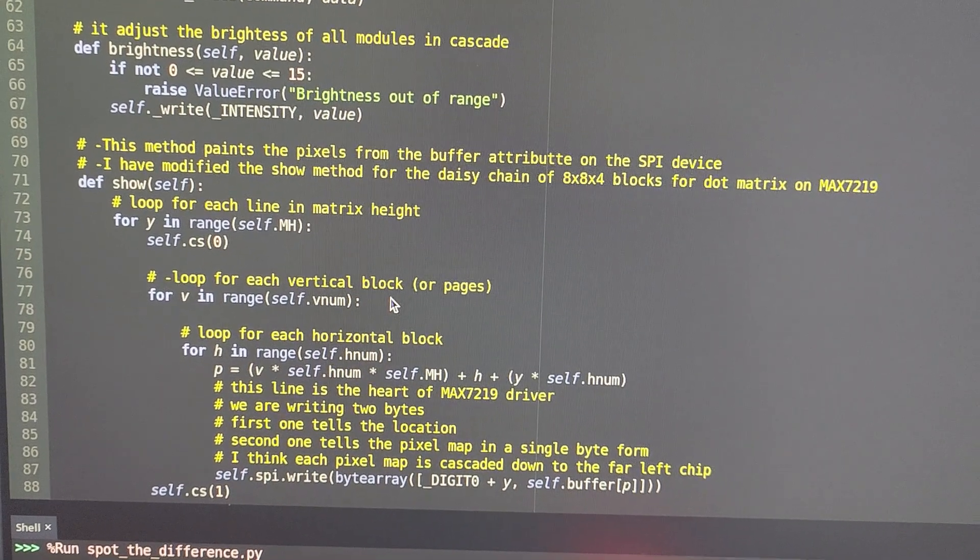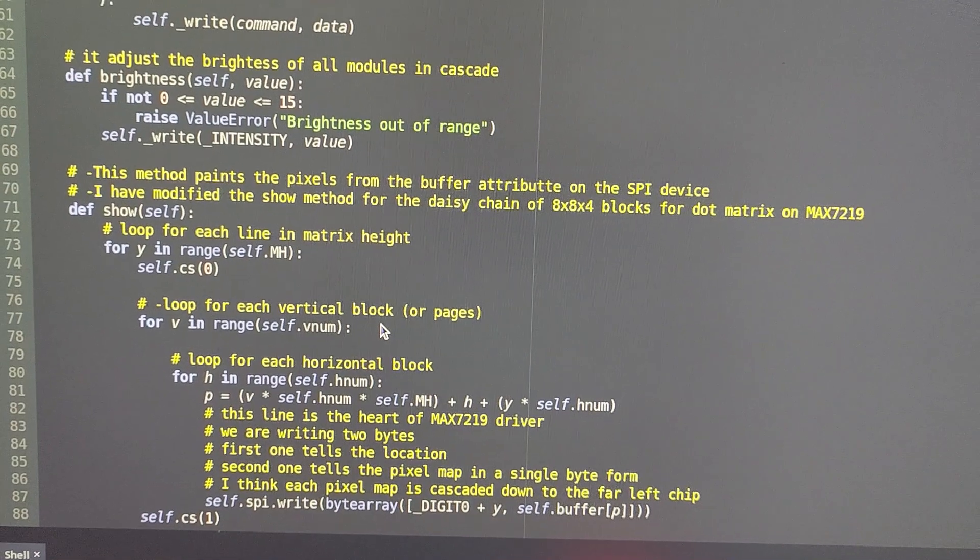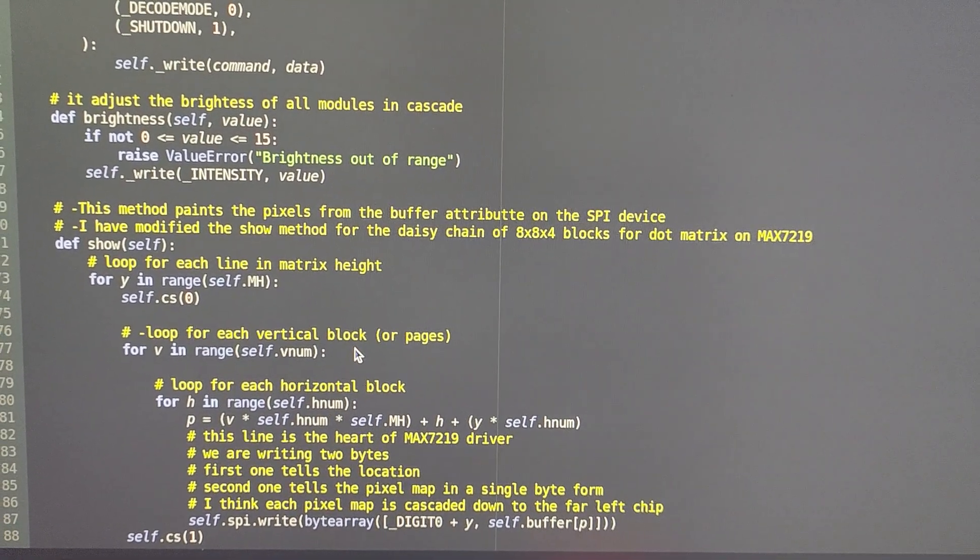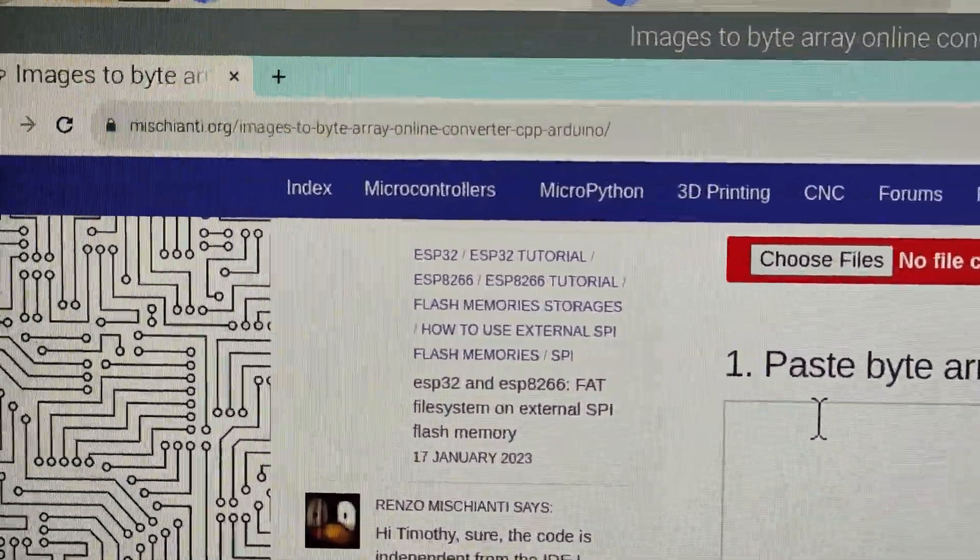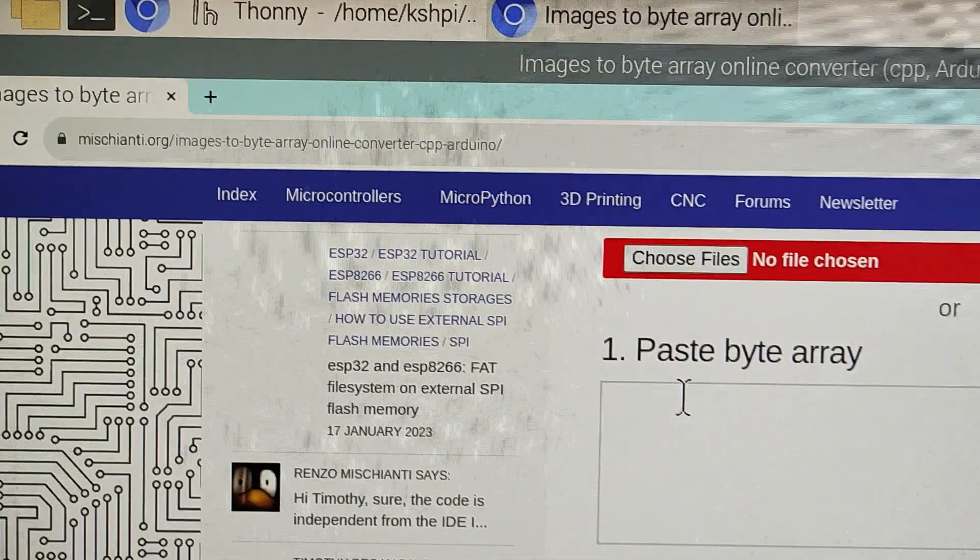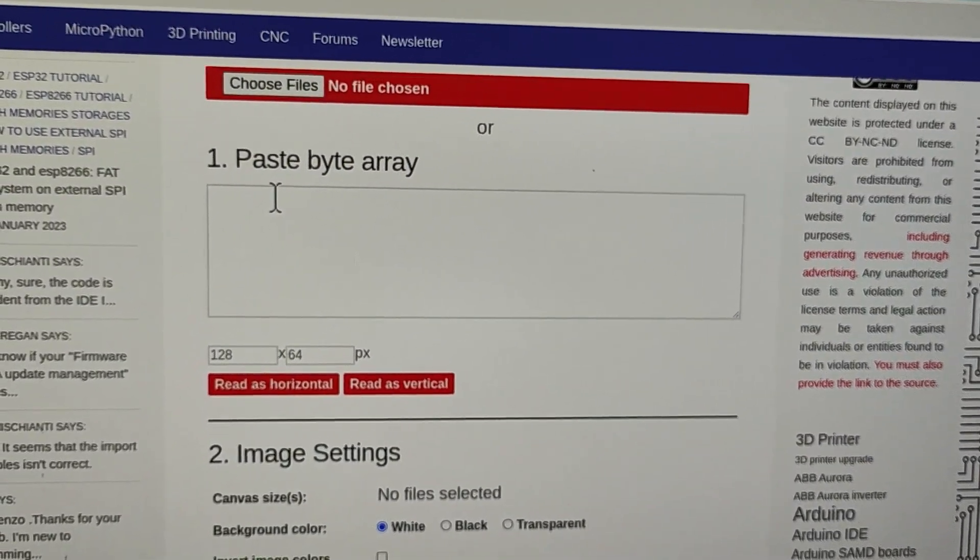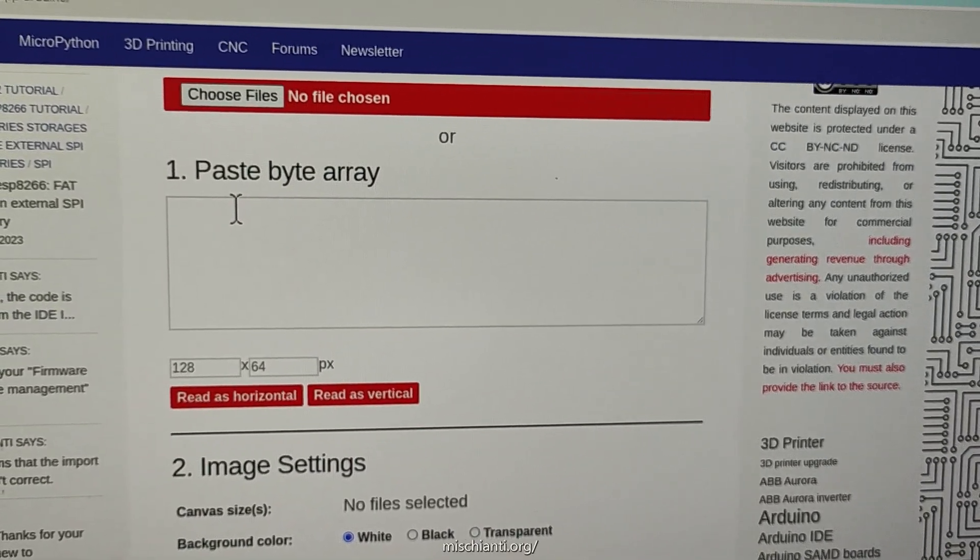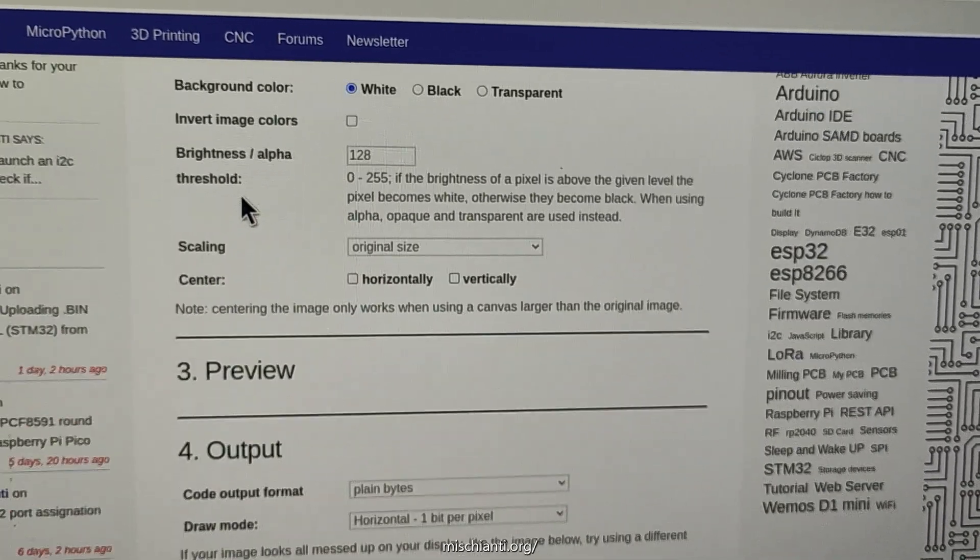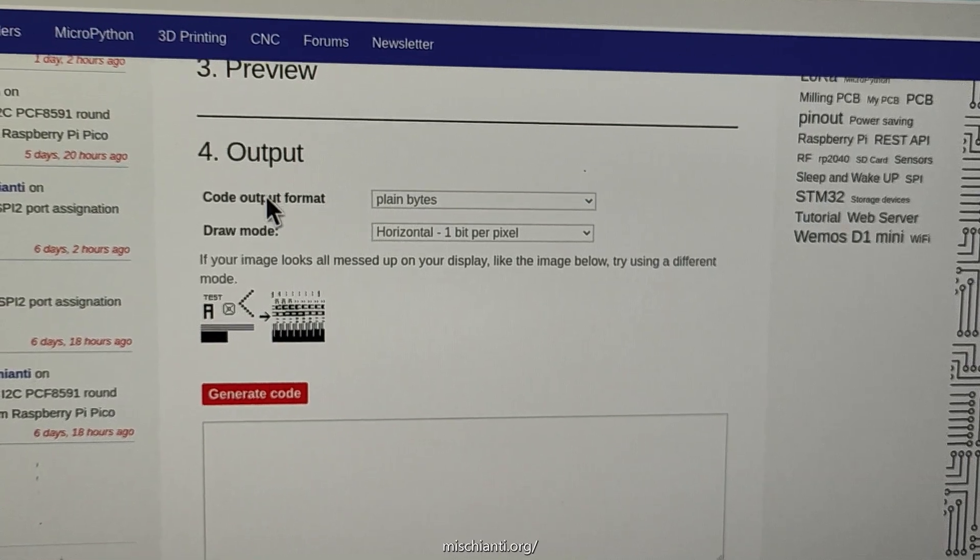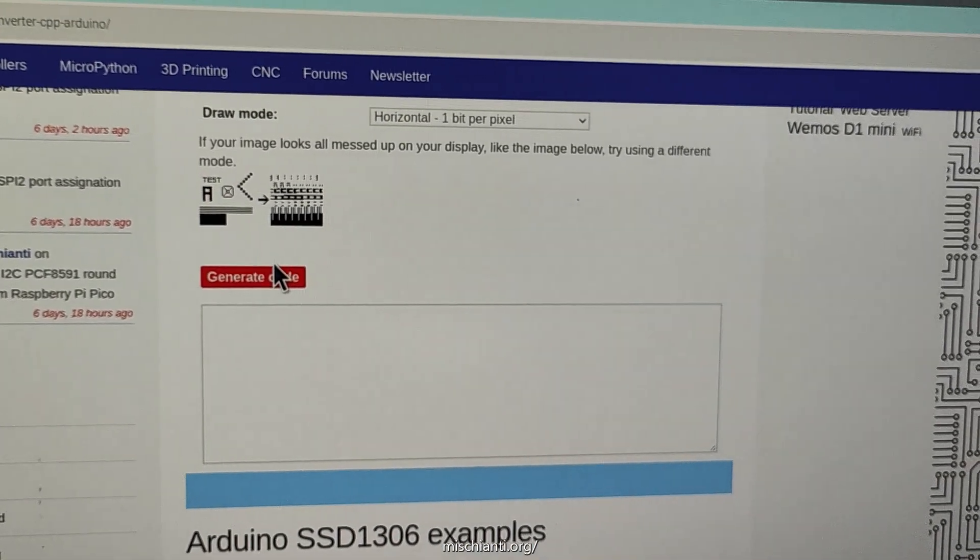In the end, these are the images. Initially, I created quite a few of them by hand, but then I found a website. This is the image to byte array converter tool by Renzo Mishanti. It was extremely useful for this project. Instead of slowly creating byte arrays by hand and encoding them into hexadecimal and putting them in the code, I could simply put an image into this. It downscaled the resolution and gave me a byte array which I could use.